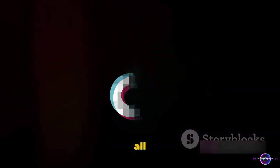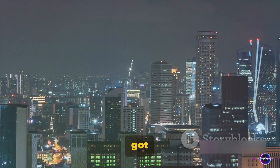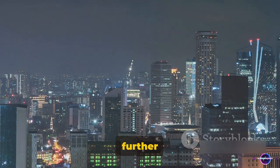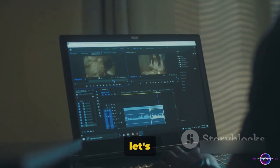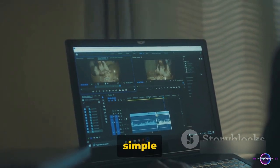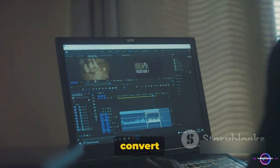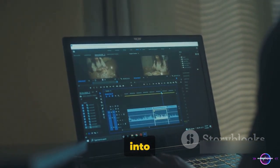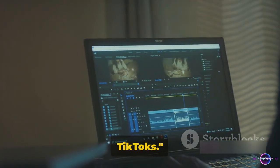It's all about making the most of what you've got and taking it to the next level. So, without further ado, let's dive into the simple steps to convert your YouTube videos into engaging TikToks.